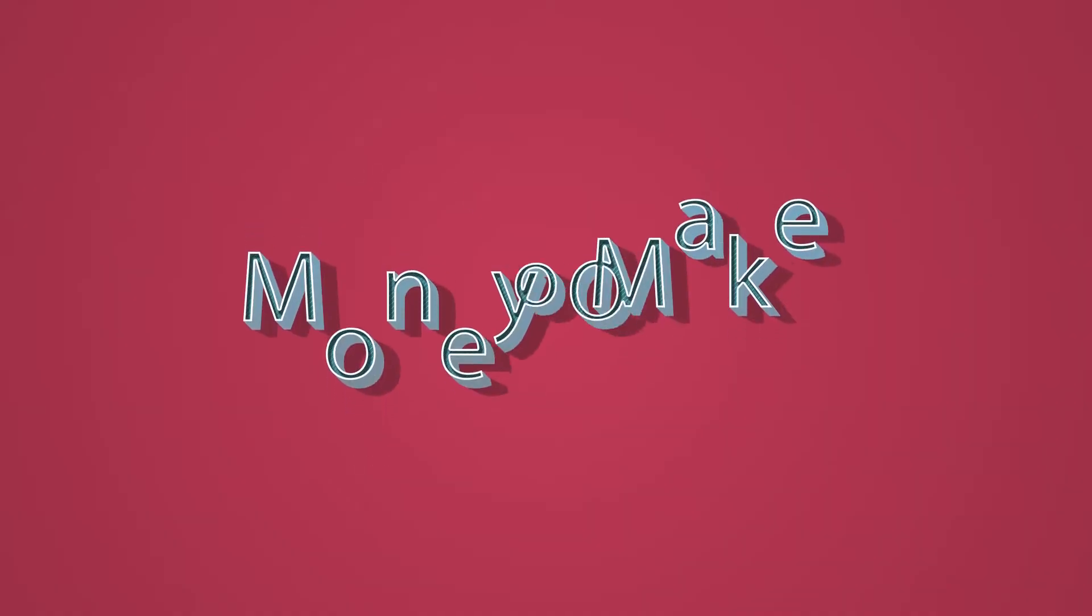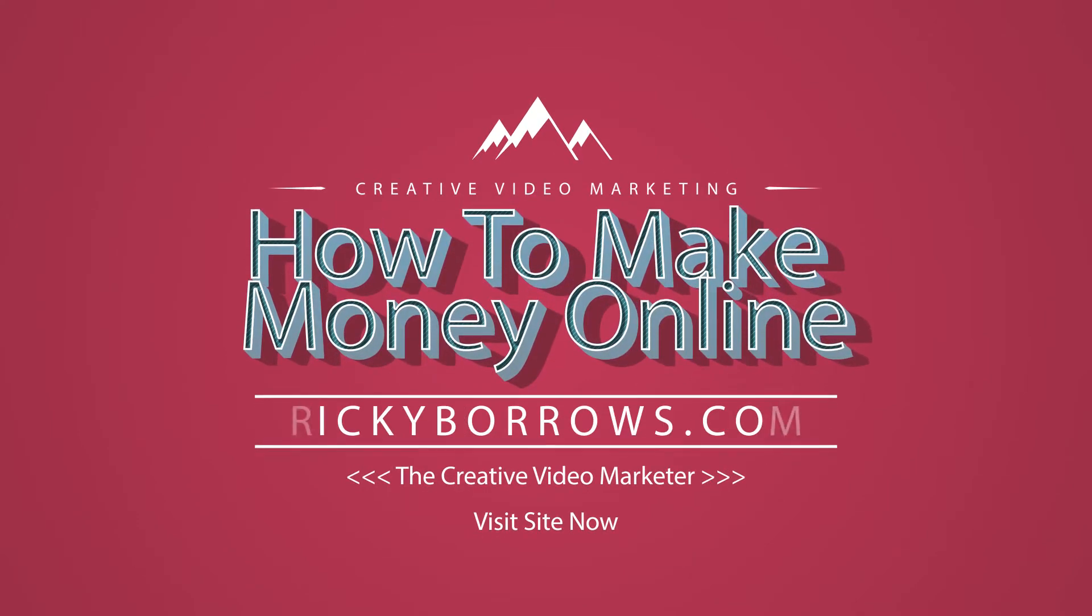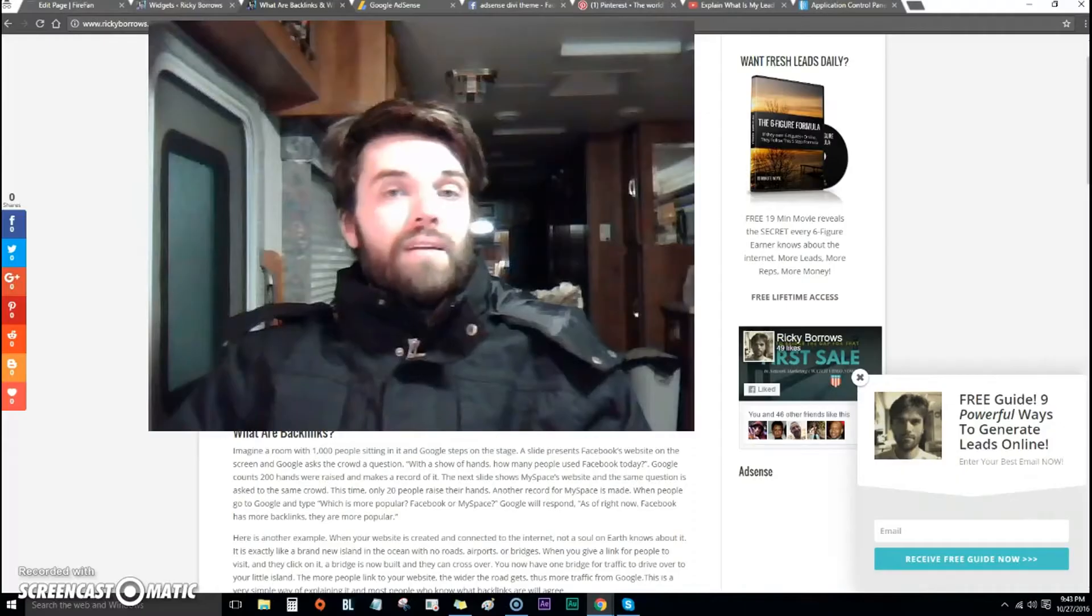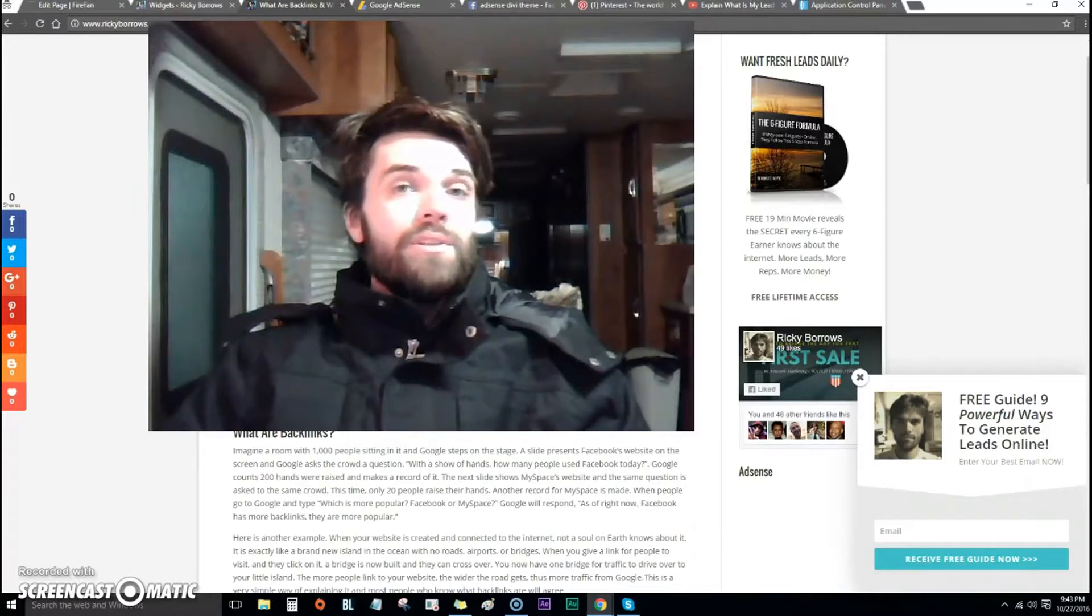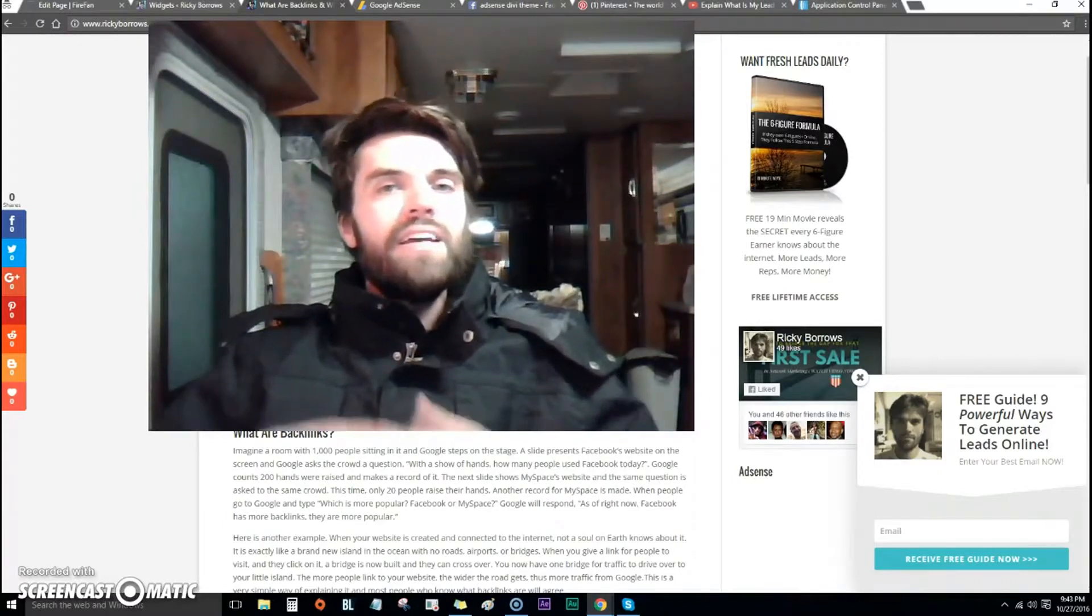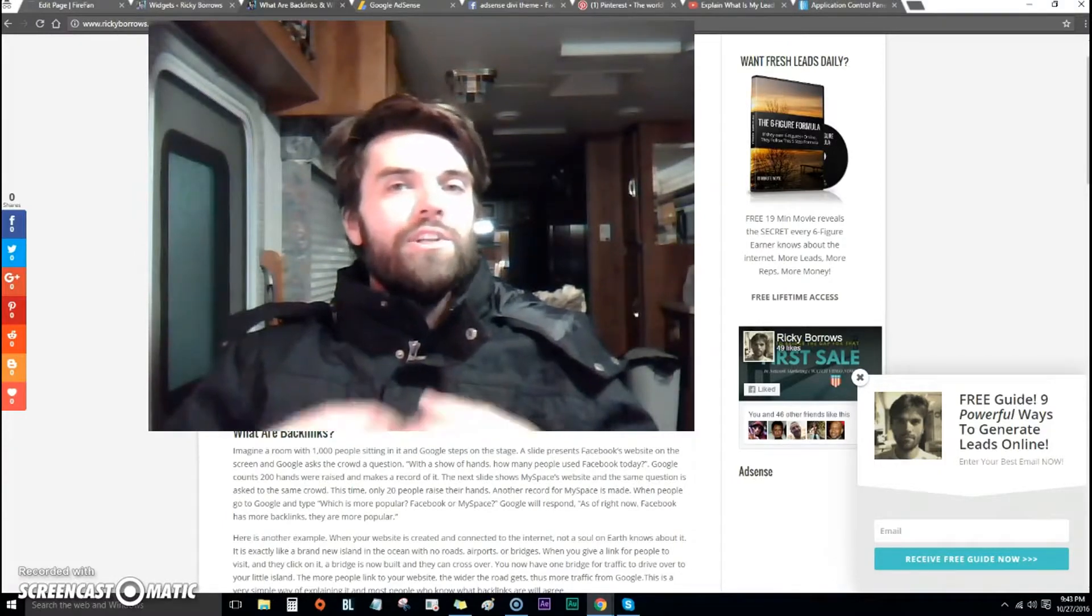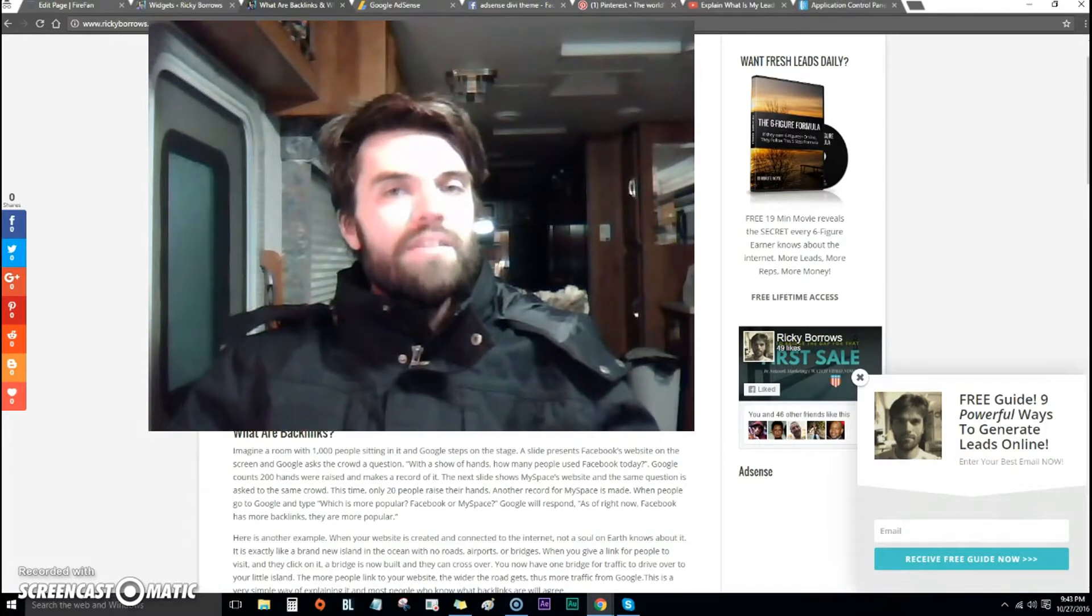In this video we're going to talk about how to add AdSense to your WordPress blog. You're watching this because you want to learn how to get AdSense ads on your Divi theme or your WordPress blog.